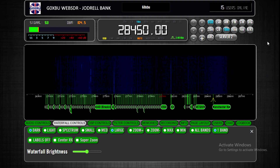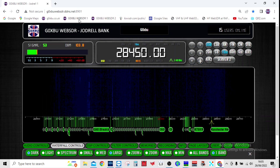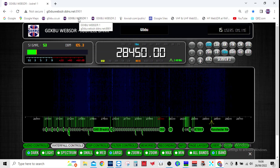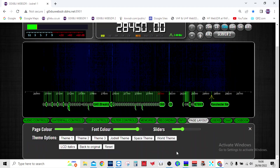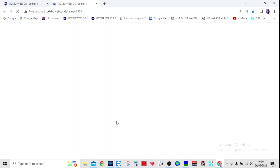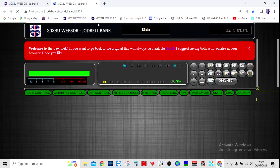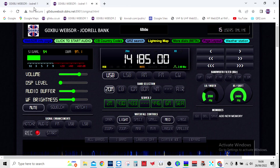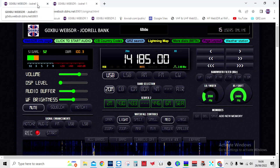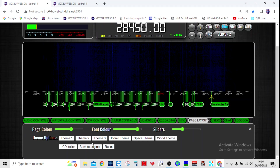If you look at the address — g0xbu-rsdr.ddns.net — that's the default. But if you put forward slash original.html on the end, that will take you to the original layout. I've got that saved here. Let me test it — there you go, it goes back to the original view that you're all used to. I'm still working on a few things, but I'll make sure that button also links correctly.